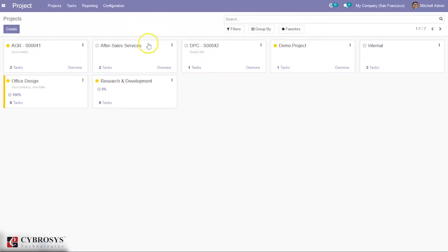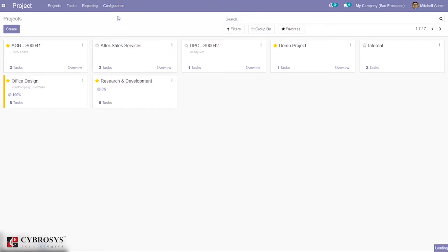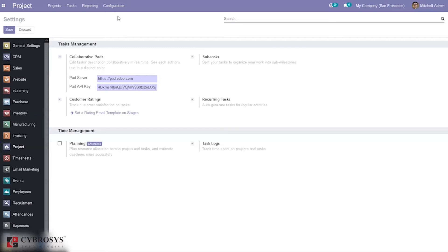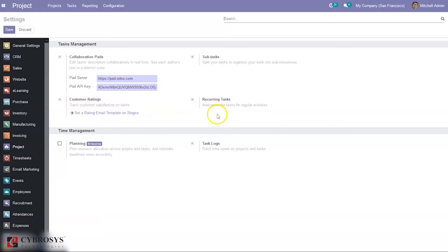Before creating a project and its tasks, first you have to go to configuration settings and enable some options. Here you can see 'Sub Task' — this option is used to split your task to organize your work into sub-milestones. If you want to split a task into multiple tasks, you can use this option. There is also an option to allow customers to rate tasks.